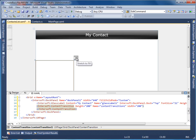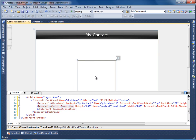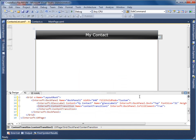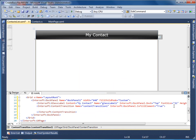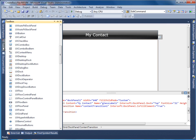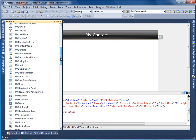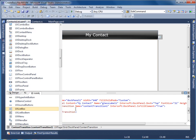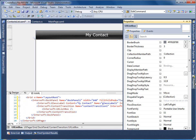Reset the content transition layout and dock it to fill using the Adorner Designer. We are going to use a list box to display our contact data, so let's add a UX list box to the content transition and set the properties.